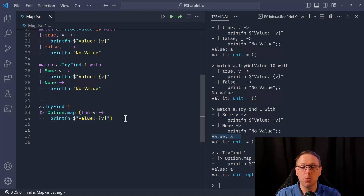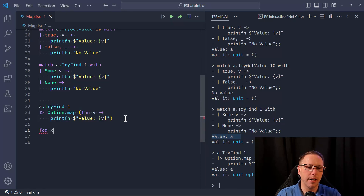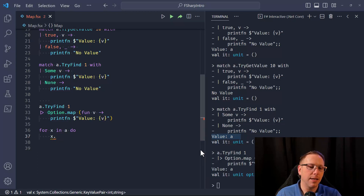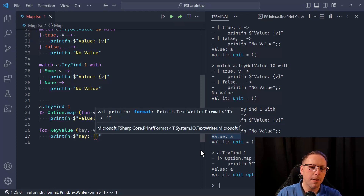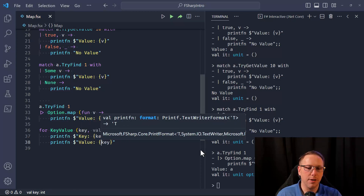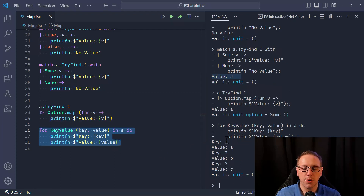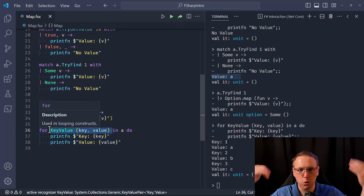Sometimes we want to loop through the elements in a map. We can say 'for x in a do' and x is a key-value pair, where we'd have to use .Key or .Value — I find that a little clunky. I prefer to use the KeyValue active pattern and say 'for KeyValue(key, value) in a do' to unpack them, then print the key and value. This is the approach I would use to loop through all the key-value pairs in a map.